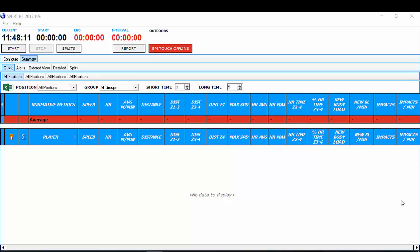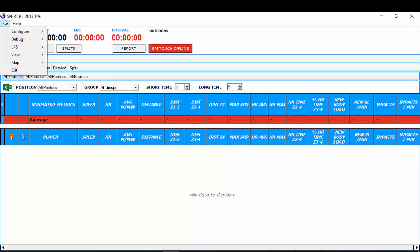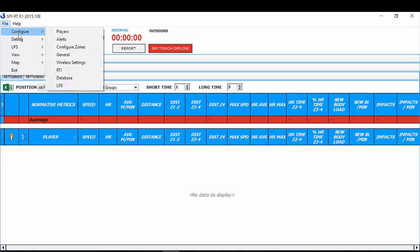Welcome to GP Sports. In this video, we're going to cover how you configure your SPI real-time setup. To do that, you'll need to go to the File menu in the top left, select Configure. The first things we're going to configure are your wireless settings.